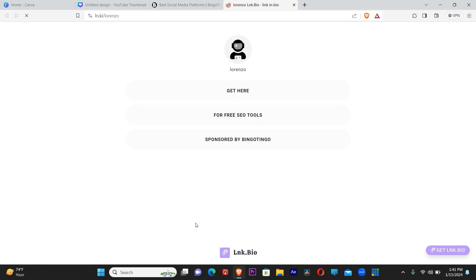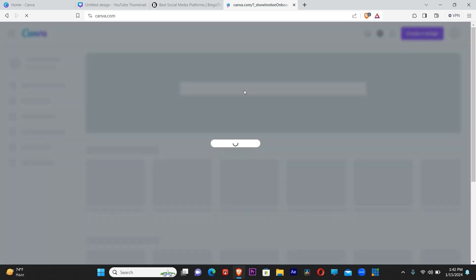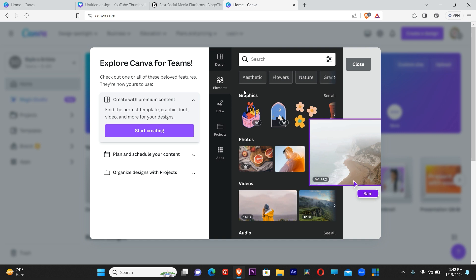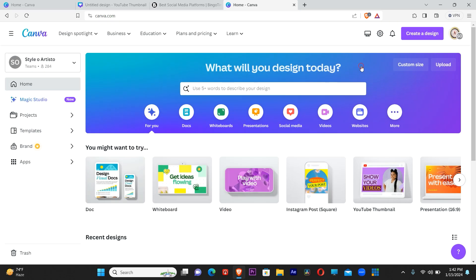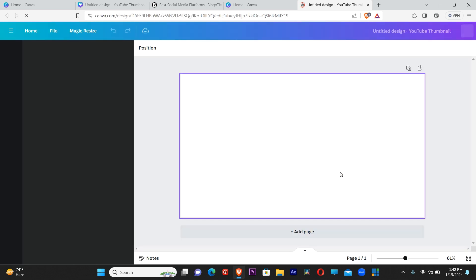When you scroll down to the last part of the site, click on Download. It will show you — get here, free SEO tools, sponsored by Bingo Tingle. Just click on 'Get Here.' This will take you straight to Canva. It will say 'Explore Canva for Teams' and some other prompts — just click Close. Now let's go and try the pro template we couldn't use before.